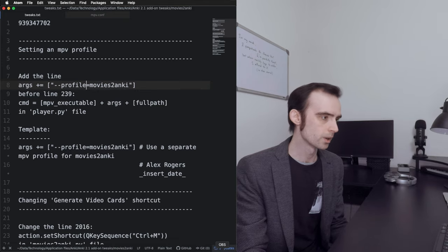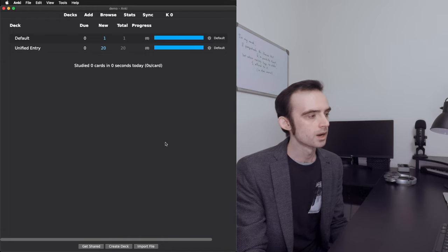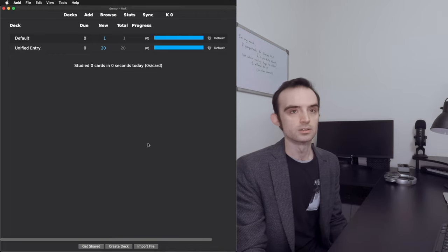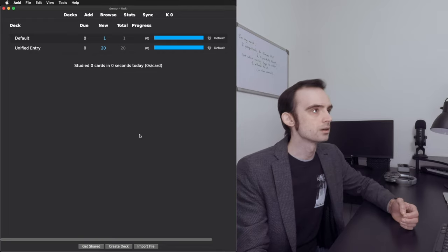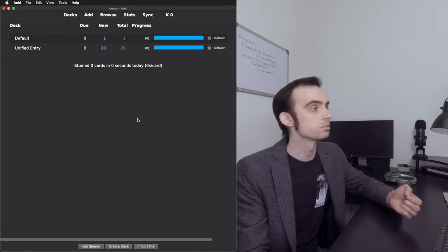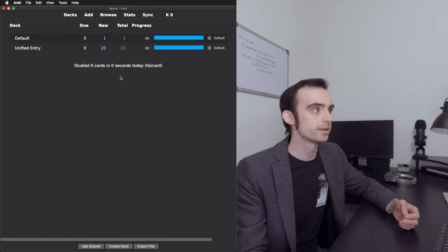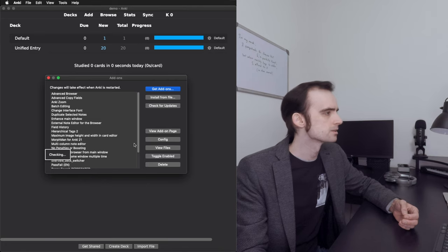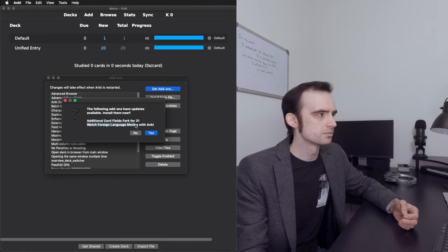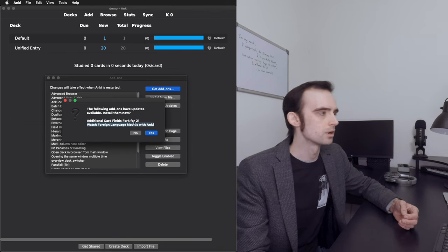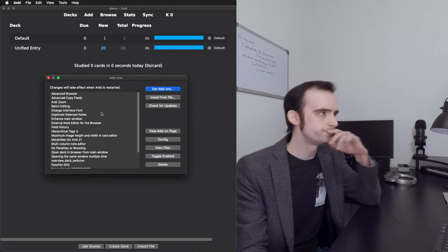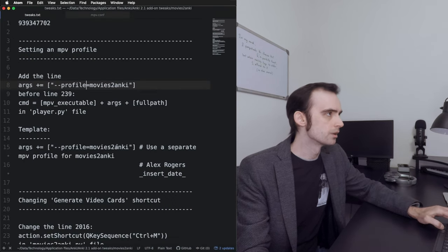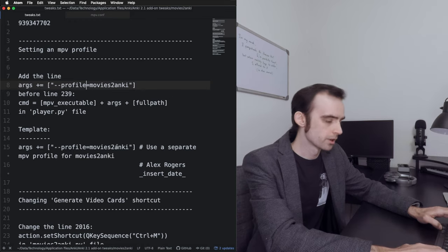Let's go through this quickly. I'm actually going to update my Movies to Anki plugin live in this video and show you how to reapply tweaks after an update. I haven't updated it yet. If I open Add-ons and click Check for Updates, it says this 'Watch Foreign Language Movies with Anki' plugin — which is Movies to Anki — has updates available. Before we update, let's go ahead and take a look at the code we're going to be modifying.